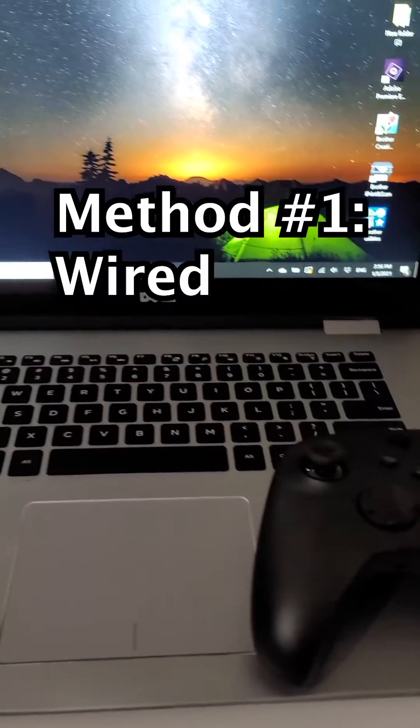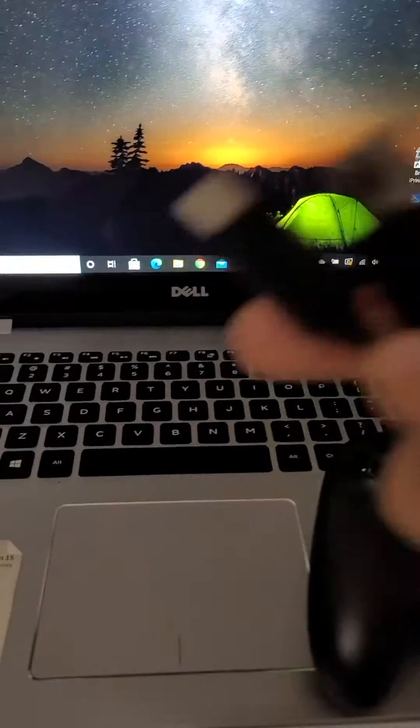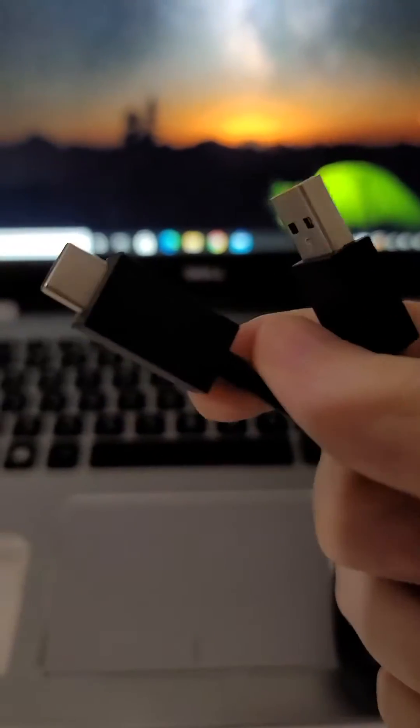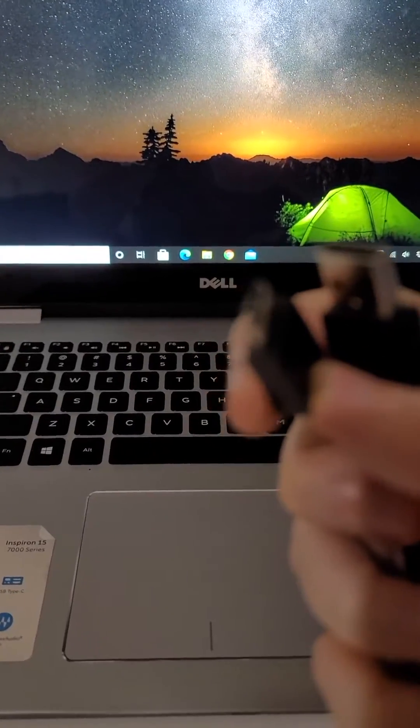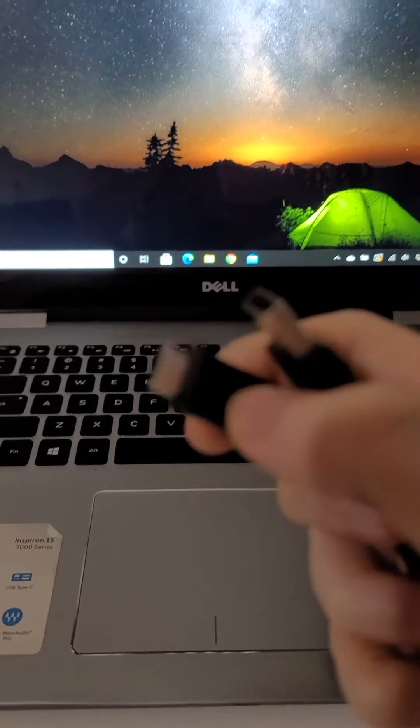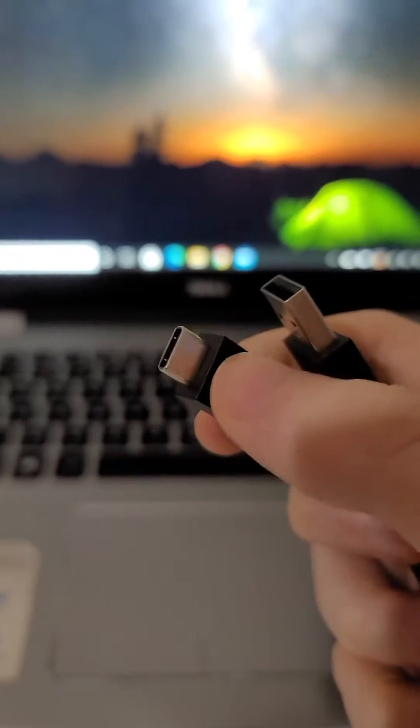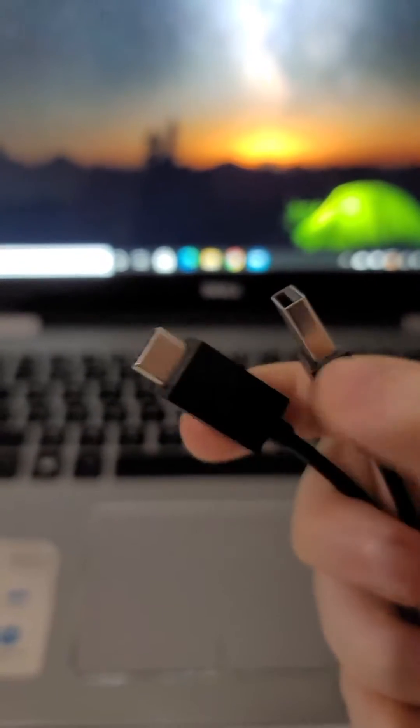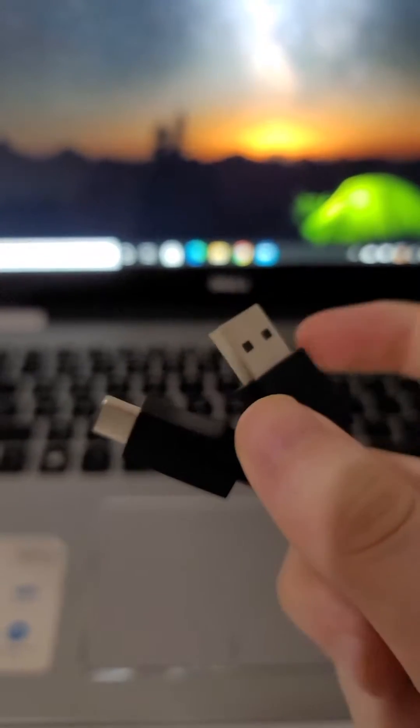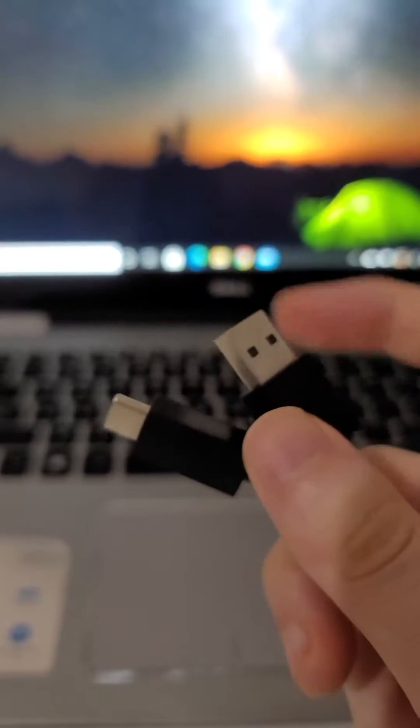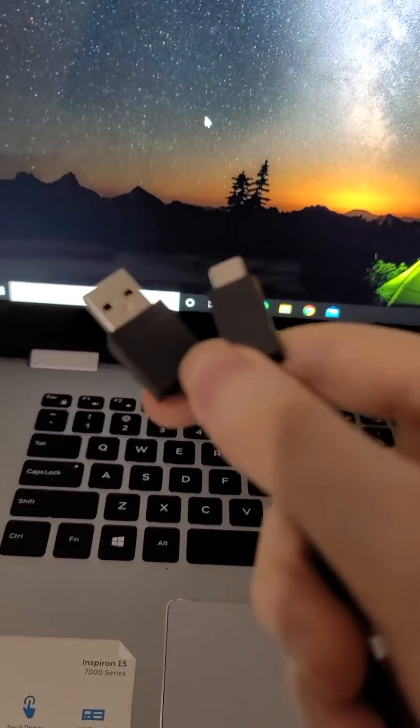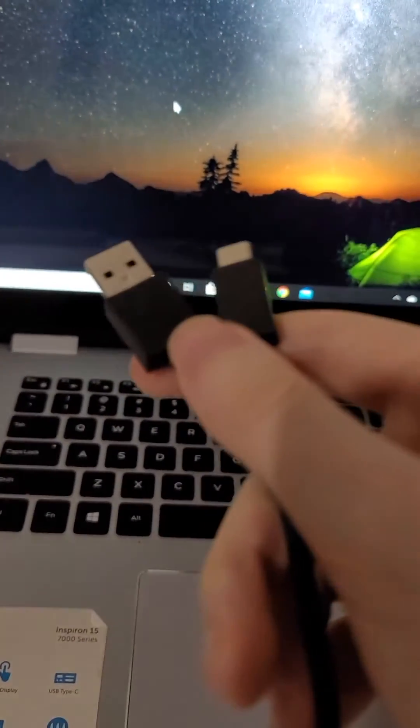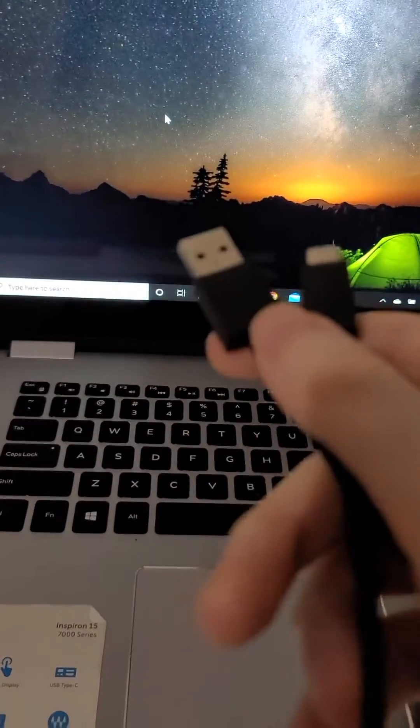Now for the first way, you're going to want to find a USB-C cable. So this plugs into the Xbox controller and this plugs into the PC. Now you need to make sure your wire is data transfer, you can't just charge it.